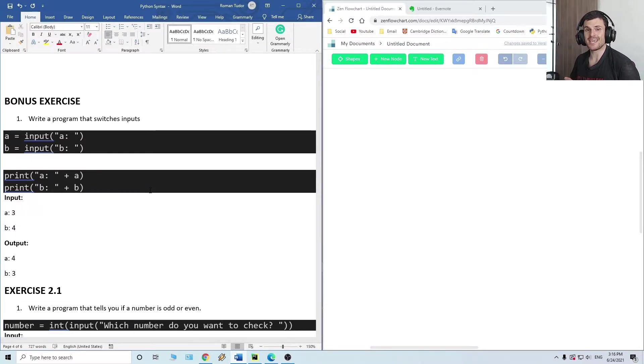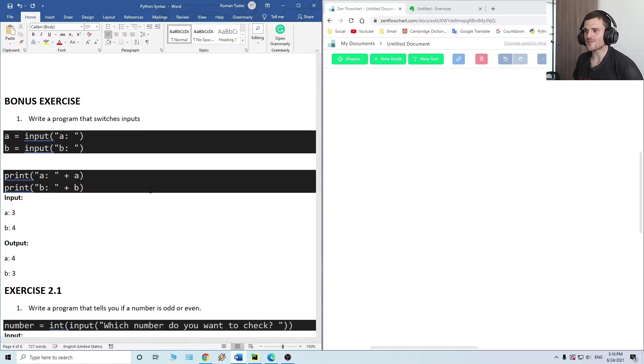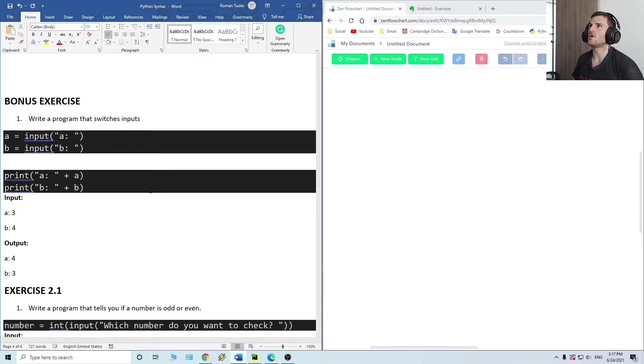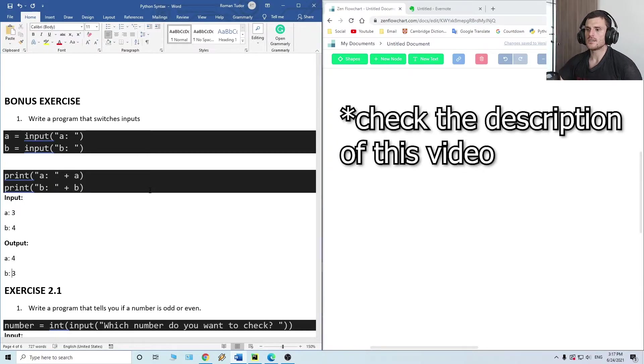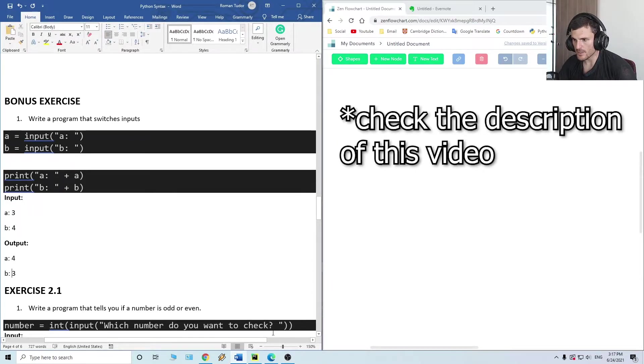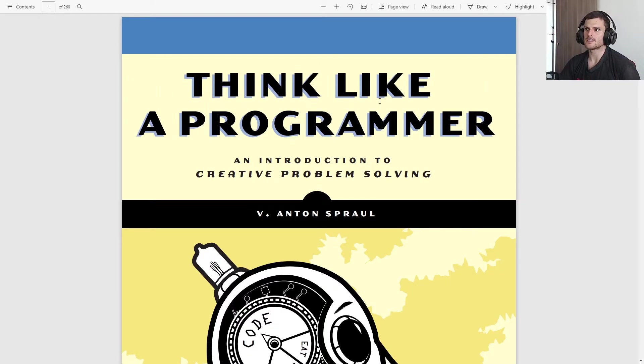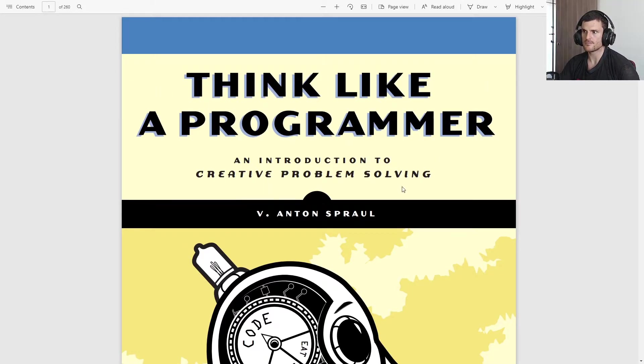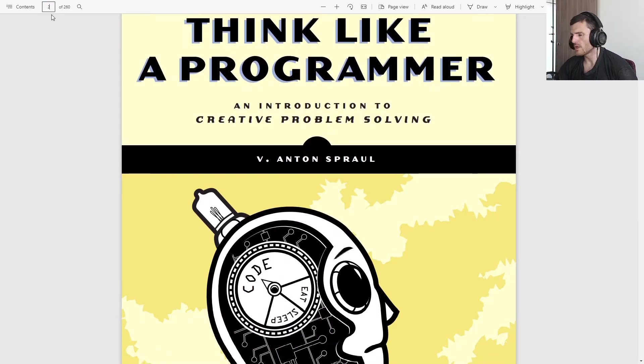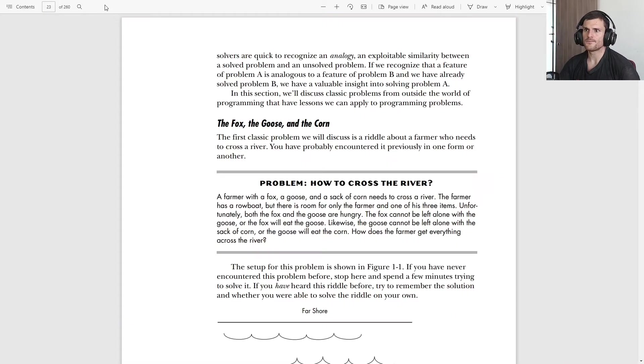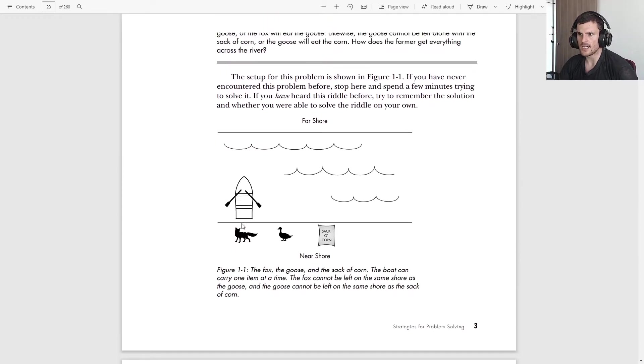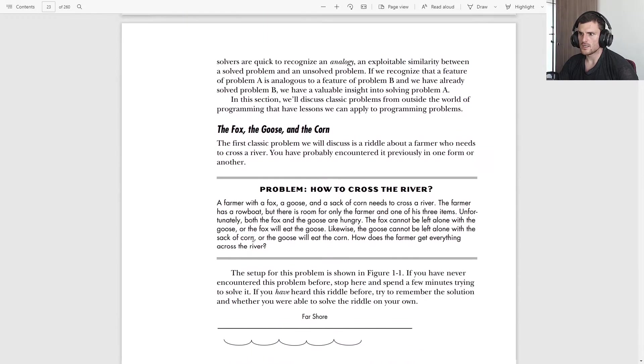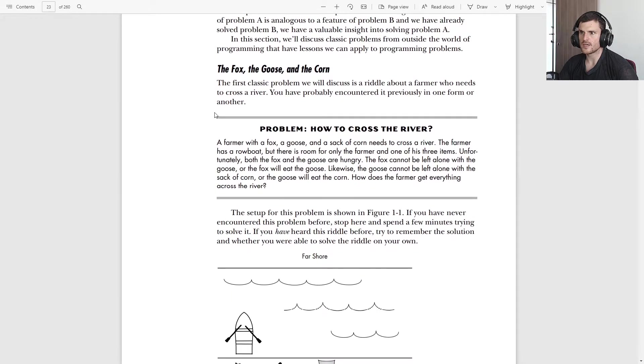Maybe you recognize that exercise by the name of sheep, wolf and cabbage. Actually, there is a book that I want to recommend to you guys. It's "Think Like a Programmer: An Introduction to Creative Problem Solving" by Anton Sproul. At page 23 you have this game - this guy calls the game the fox, the goose, and the corn.